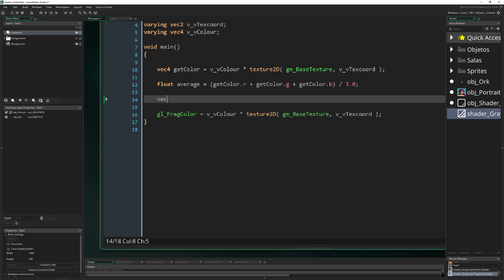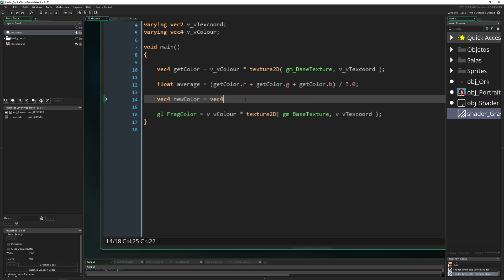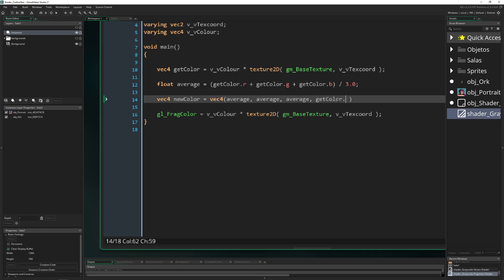For now we get our average, and then we just create our vec4 new color and just say that great, we just take the average vec4 and just put it in here once, twice, three times.